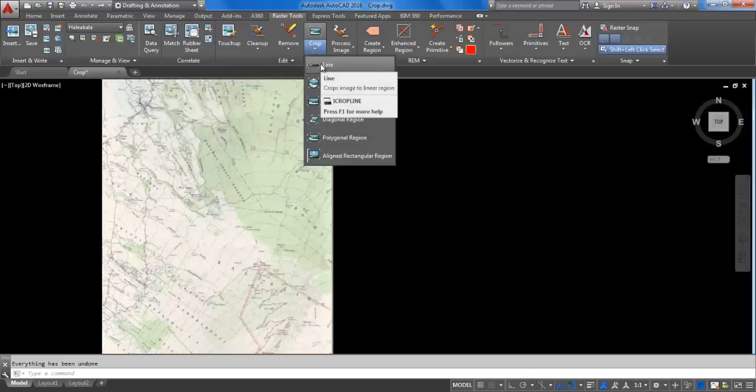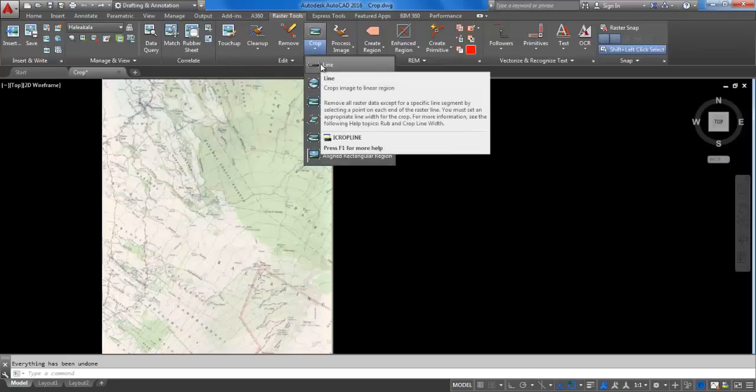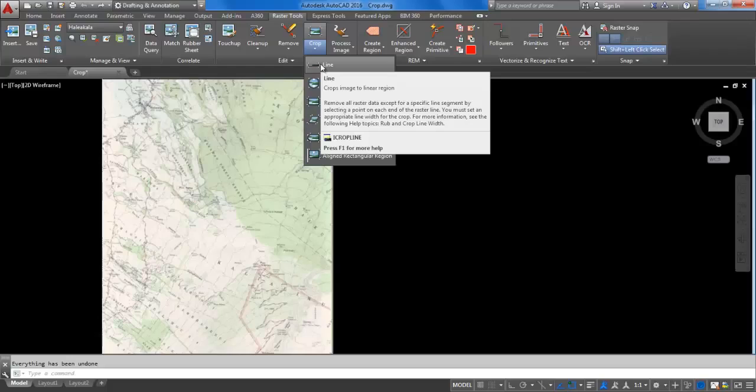The crop line command is unique in that you need to only select two points and raster design crops everything except a region defined by a line. Try this by expanding the crop region dropdown and clicking on line.